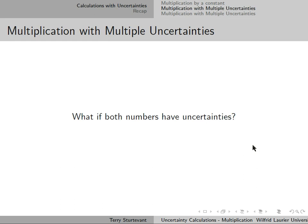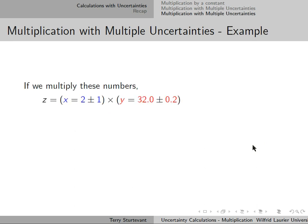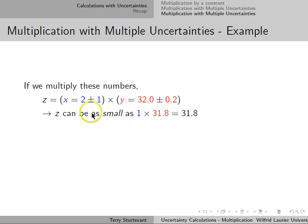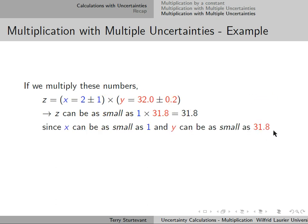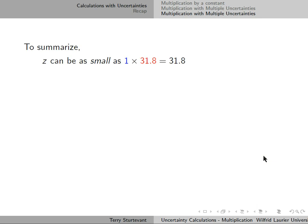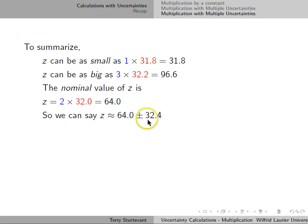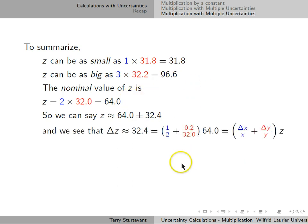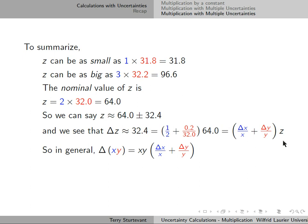What if we have two or more numbers that each have uncertainties? When we multiply them together, the smallest result is the product of the smallest values of each number, and the largest result is the product of the two largest values. The value of the product is the nominal value plus or minus the difference between the nominal and the extreme values. This works out to: the uncertainty equals the uncertainty in the first divided by the first, plus the uncertainty in the second divided by the second, times the nominal value of the product.